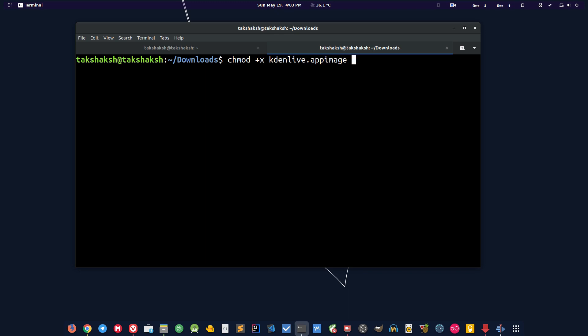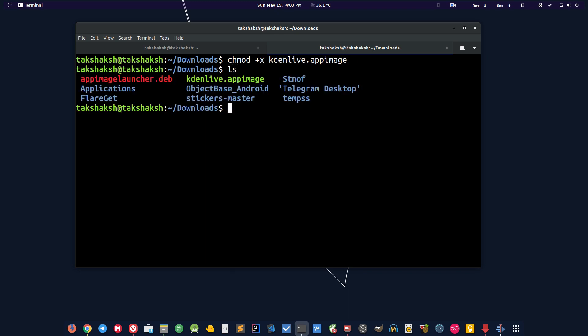Ctrl L to clean it. Next you want to make that kdenlive.appimage an executable file. To do that you can simply type chmod then plus then x to make it executable, and the file name that is kdenlive.appimage. Now if I type ls command you can see kdenlive.appimage is highlighted because it's an executable file.